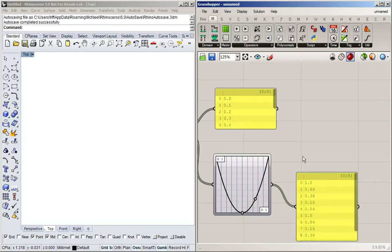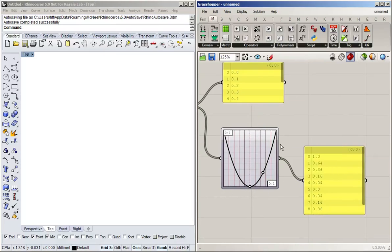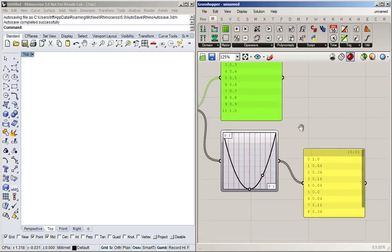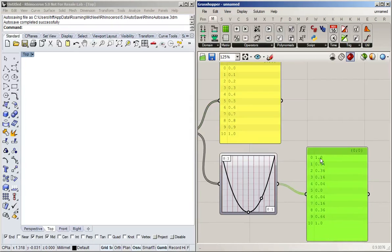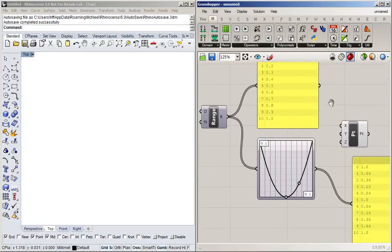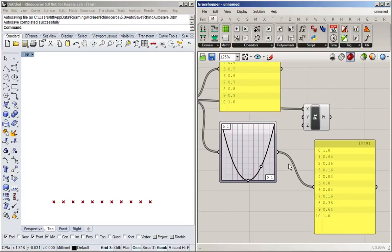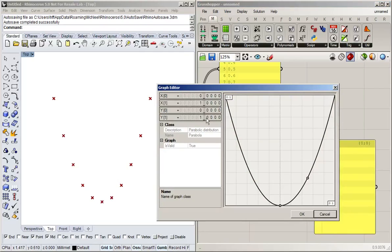You can see that the minimum of this parabola is in the middle between one and zero. Since our input goes from zero to one, we get a list of values going from one, down to zero in the middle, and back to one. If we use a construct point block and use these as our X values and the graph mapper output as Y, we get that same parabolic shape.